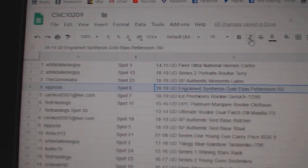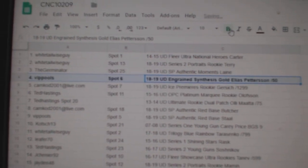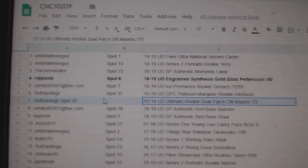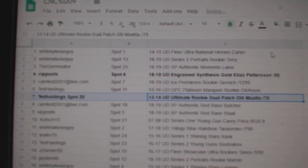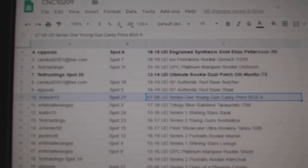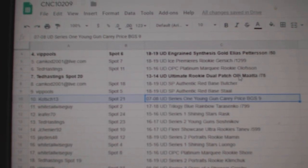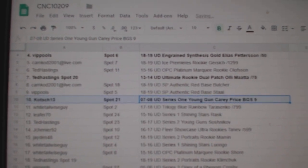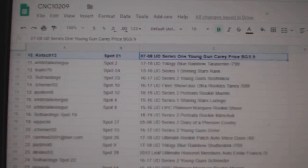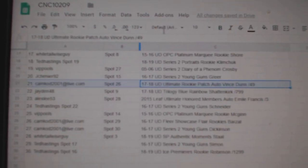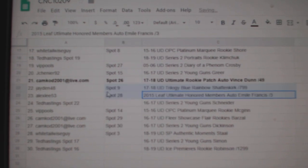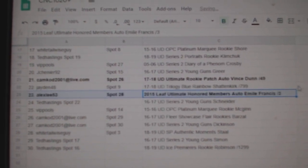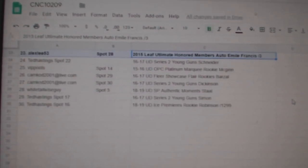So the Elias Patterson Gold goes to VIP Pools. The Ole Matta goes to Ted Hastings. The Carey Price Young Guns goes to Koch 13. The Fitz Dunn to Cam Cod and the Emile Francis to Alex Lee 53. Congrats, guys.